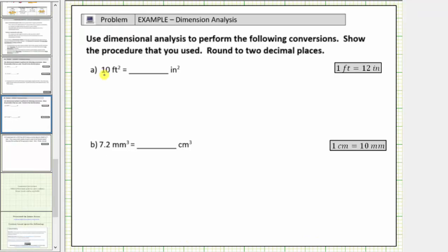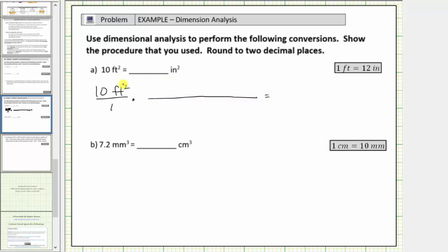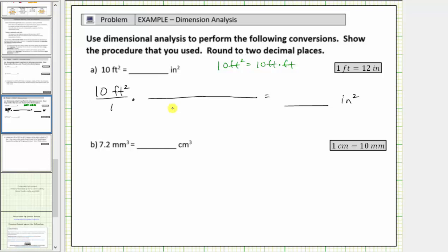For part A, convert ten square feet to square inches. We first write ten square feet as a fraction with a denominator of one. We can convert square feet to square inches. The next step is to form the unit fraction so that feet squared will simplify out. And because ten feet squared is equal to ten feet times feet, to form the unit fraction, we use two conversion factors from the conversion one foot equals twelve inches.